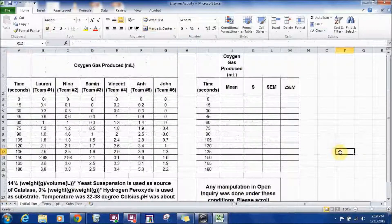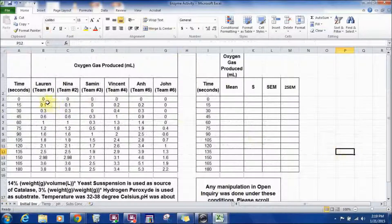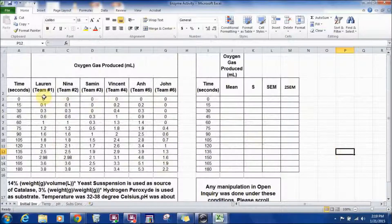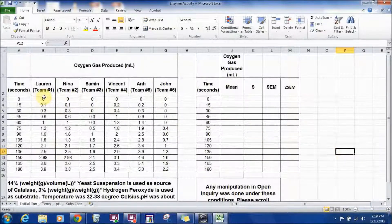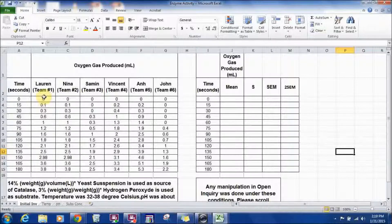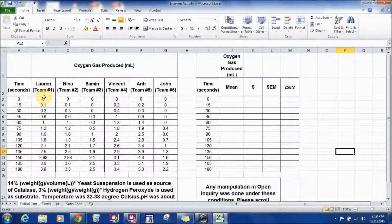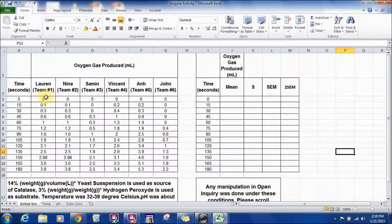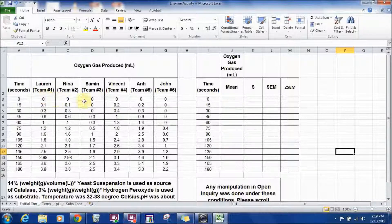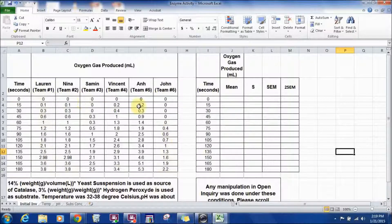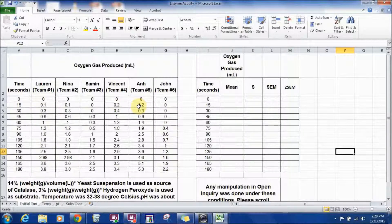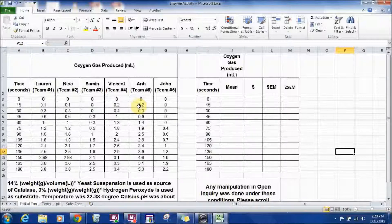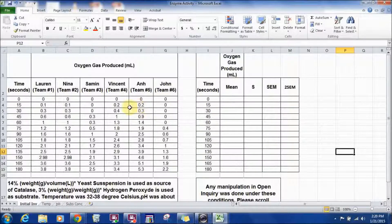Now, what we're going to do is, using this data collected, we're going to calculate the rate of reaction, which is the slope of the line when you enter this data on a chart and perform a best fit line. The slope of that best fit line is your rate of reaction.